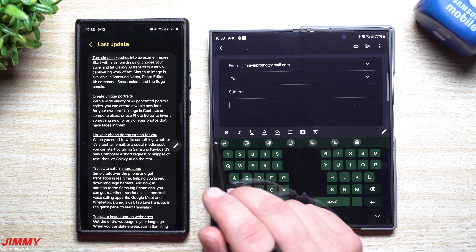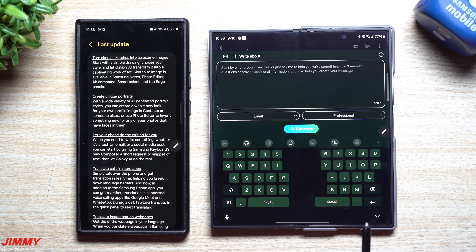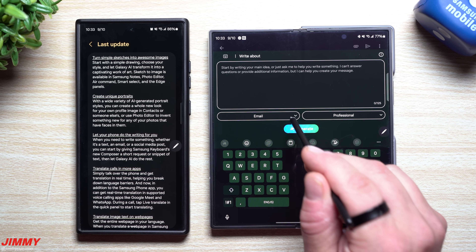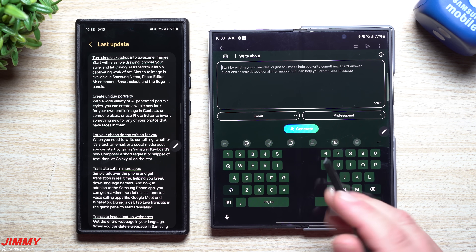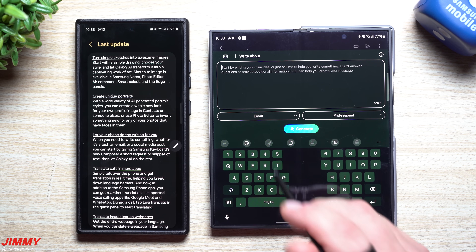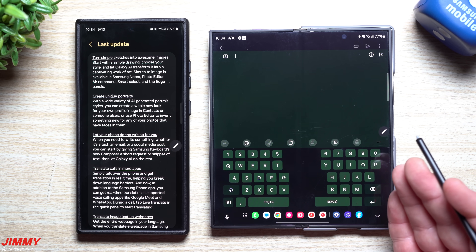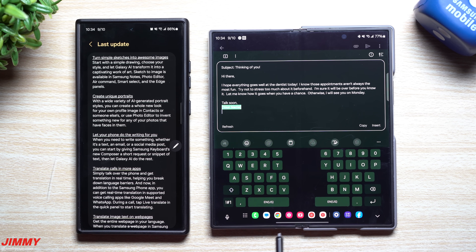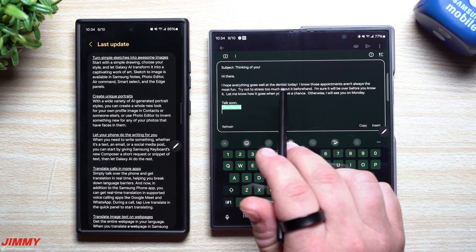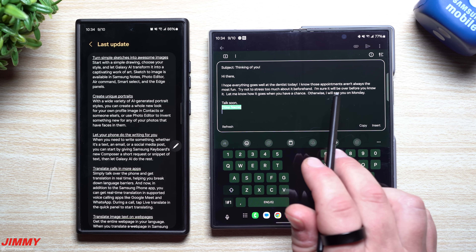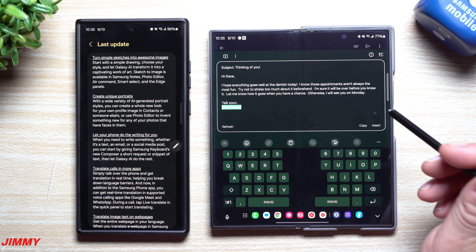Let's say you're inside of an email. You hit on Galaxy AI and then you can use the composer option. You don't have to write a full detailed message — you can choose the format like email, social media, or comment, and the tone: professional, casual, or polite. I wrote 'good luck at the dentist, I'll see you Monday,' hit generate, and now here's a full professional email: 'Hi there, I hope everything goes well at the dentist today... try not to stress too much about it... I'm sure it'll be over before you know it... let me know how it goes, otherwise I'll see you Monday.' If you like it, hit insert and send.